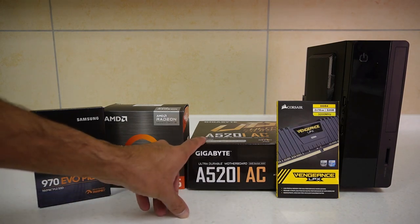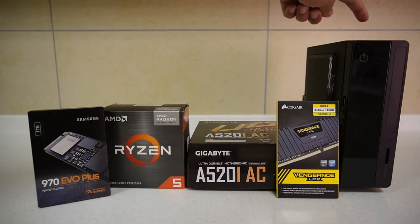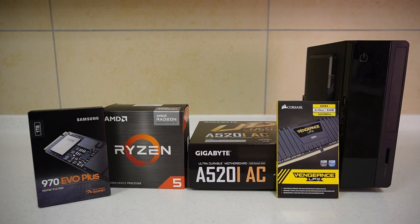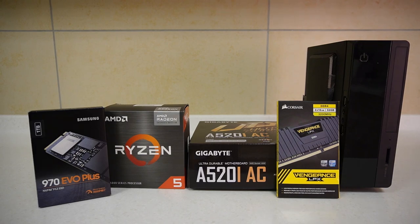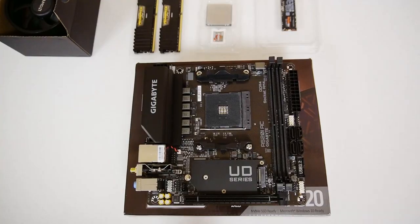So I've already got a separate unboxing video for the motherboard and for the case. I don't want to make this video too long so I tried to separate things out a little bit. Feel free to check those videos out. They're just quick unboxing and overview of each item. And what I'm going to do is get everything out of the box and we can start building this PC straight away.